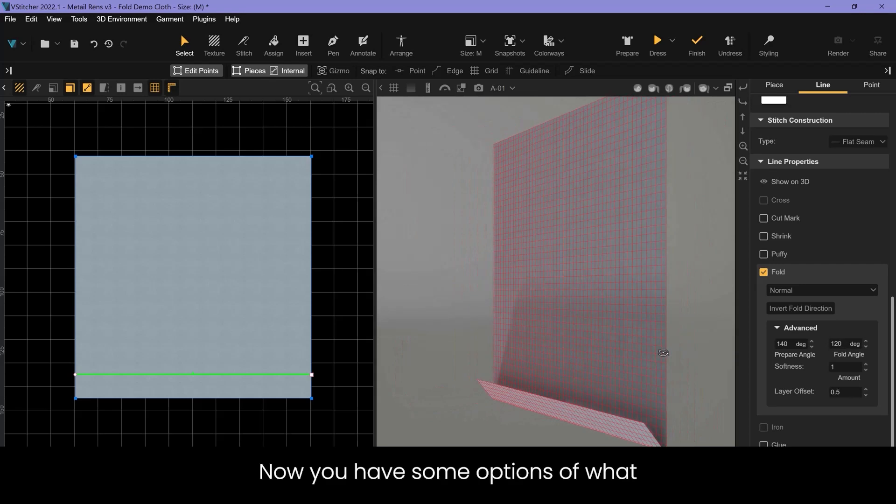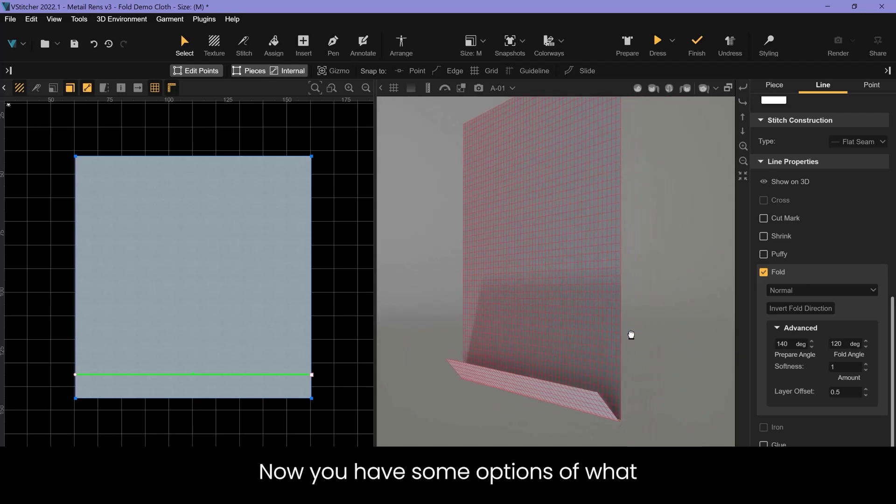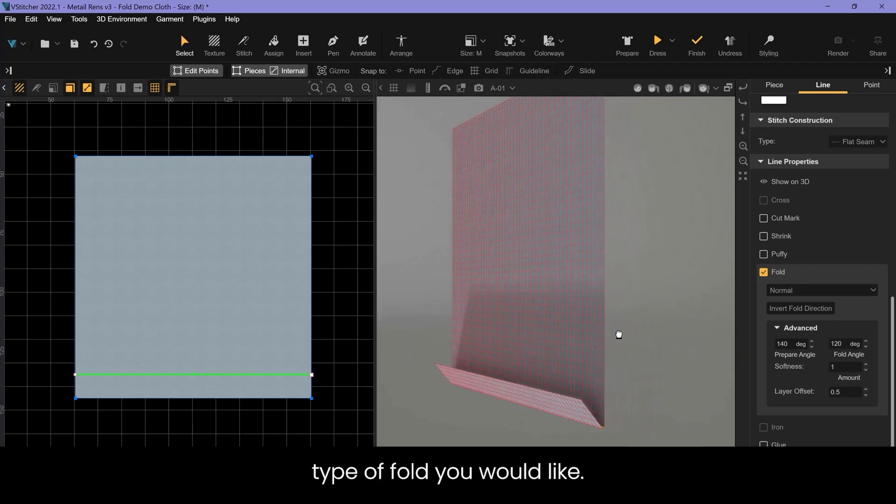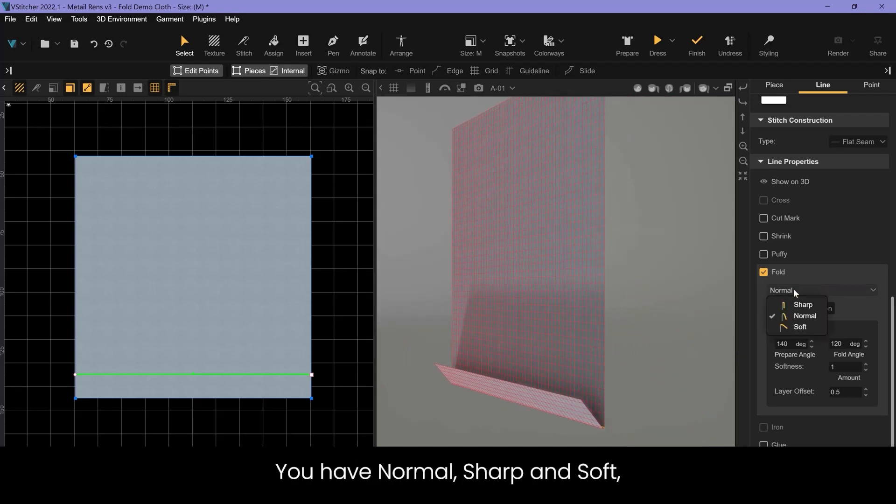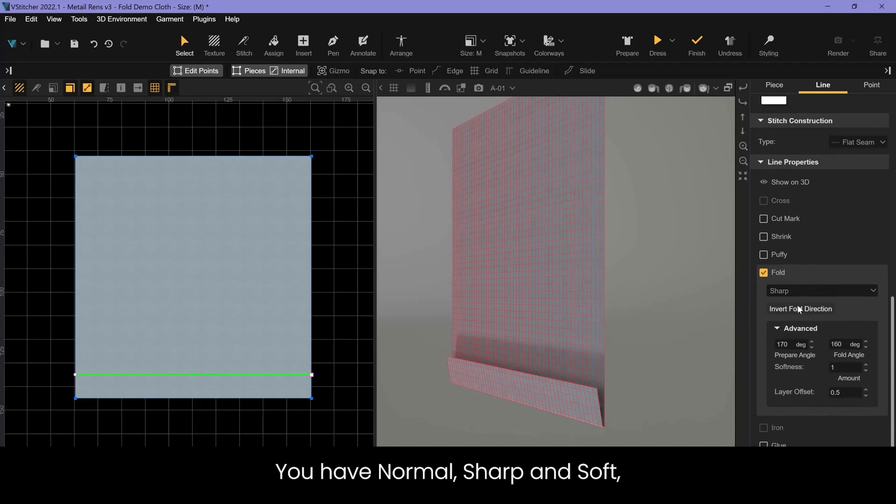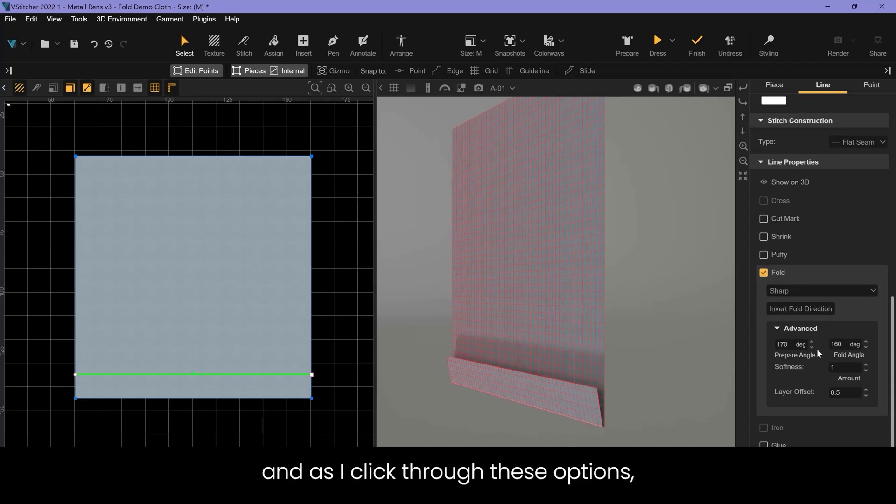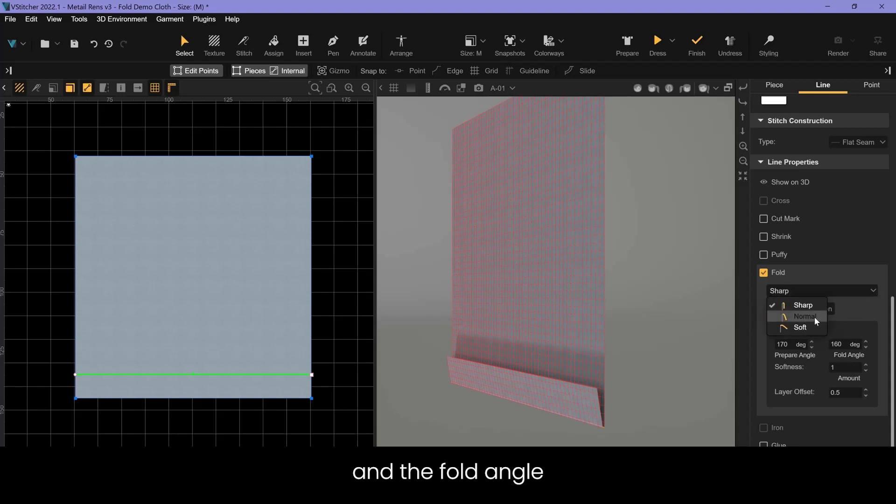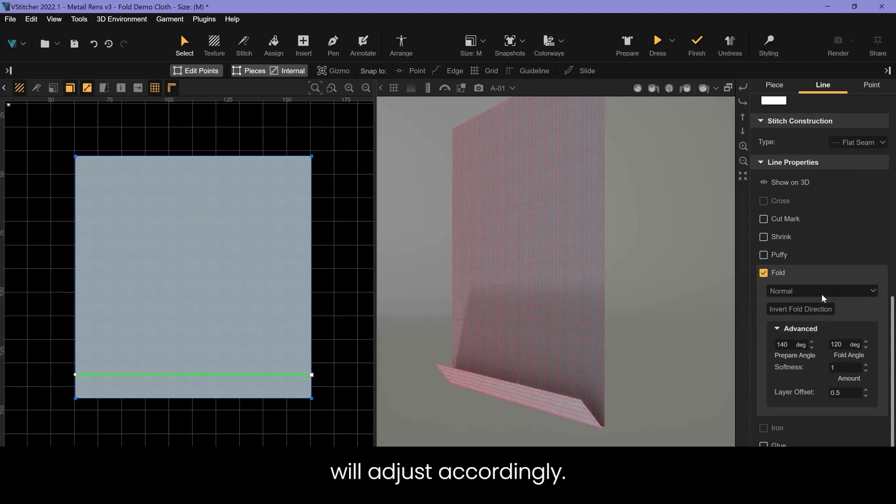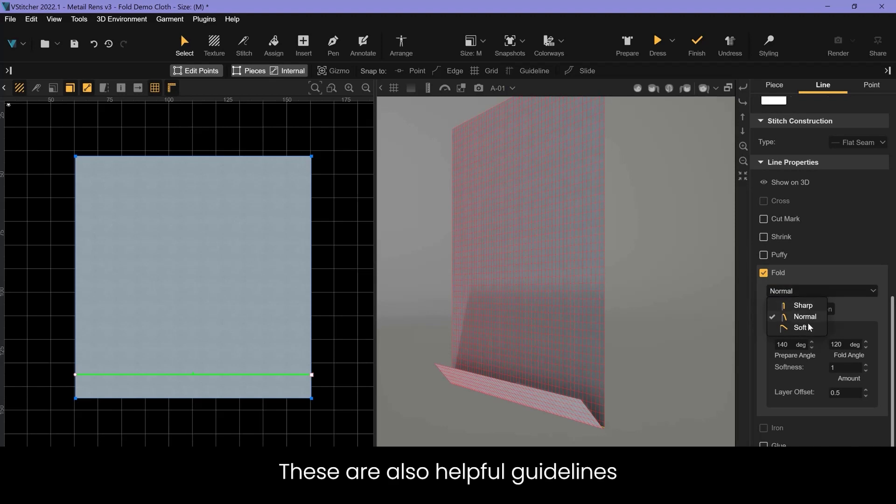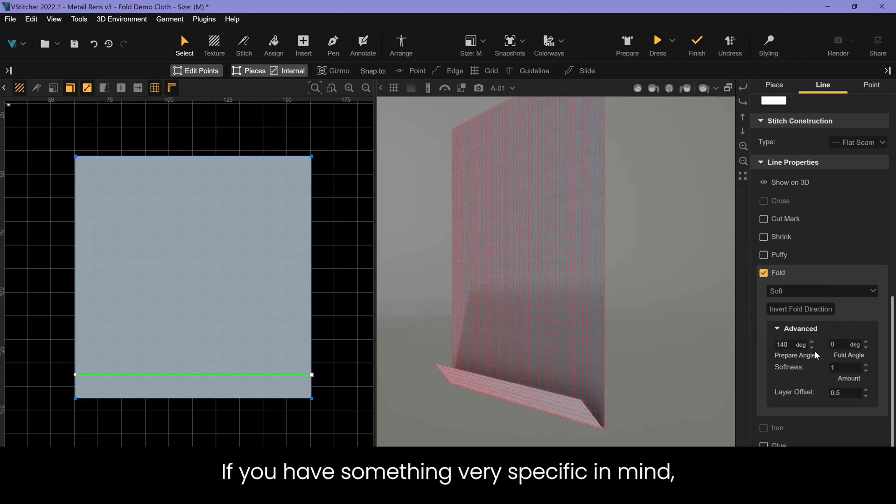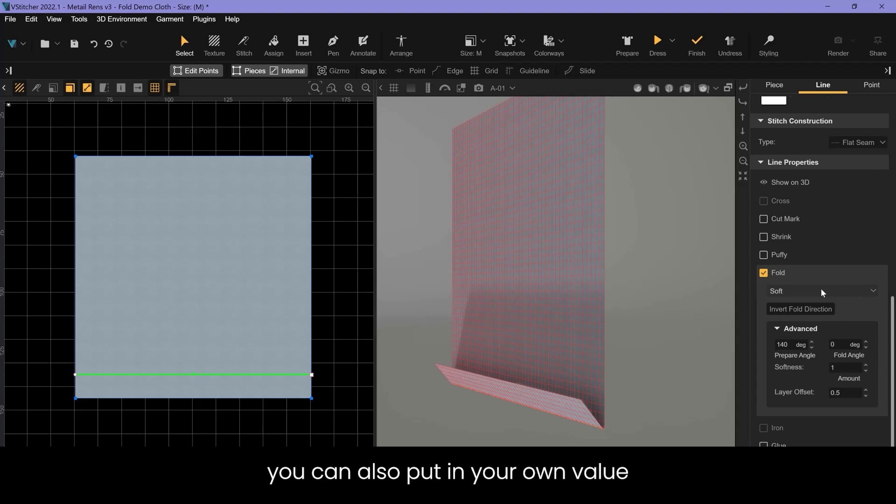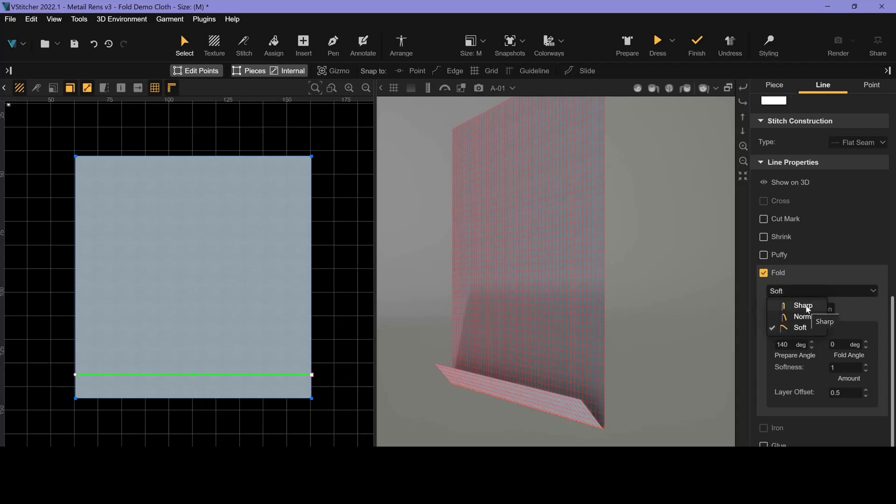Now you have some options of what type of fold you would like. You have normal, sharp, and soft. As I click through these options you notice that the prepare angle and the fold angle will adjust accordingly. These are also helpful guidelines if you have something very specific in mind. You can also put in your own value between 0 and 170 degrees.